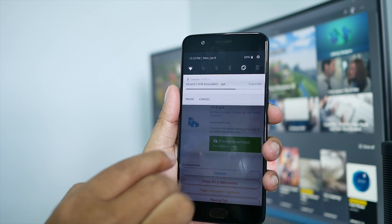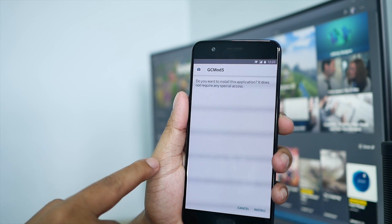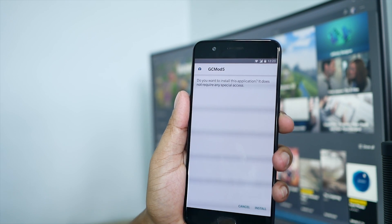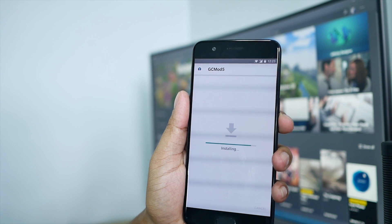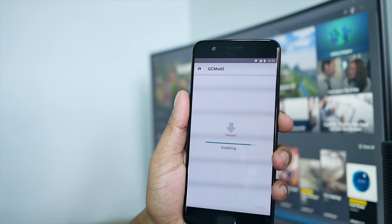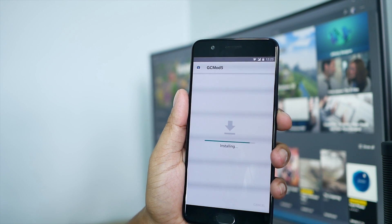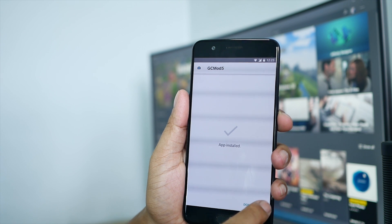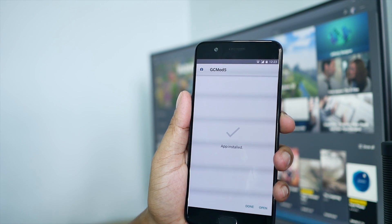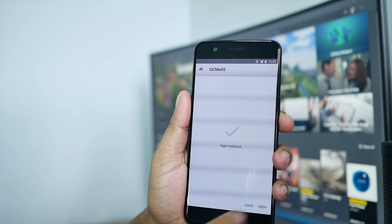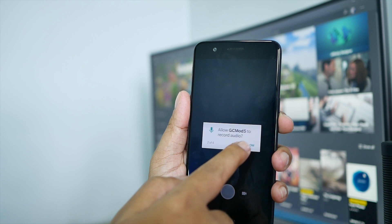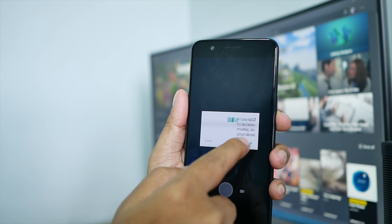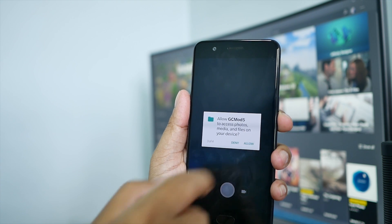It's gonna take some time and then I'll go ahead and install it. So you open it, open the app — the G app. You have to allow one, two, three, four permissions.